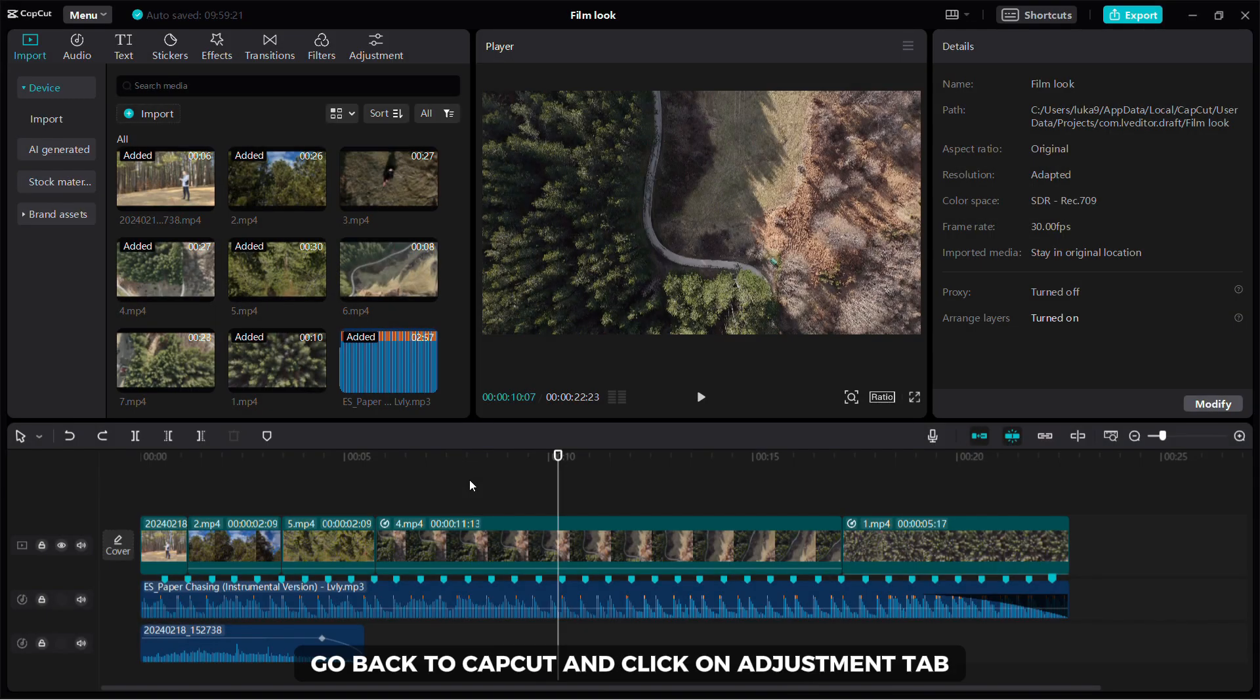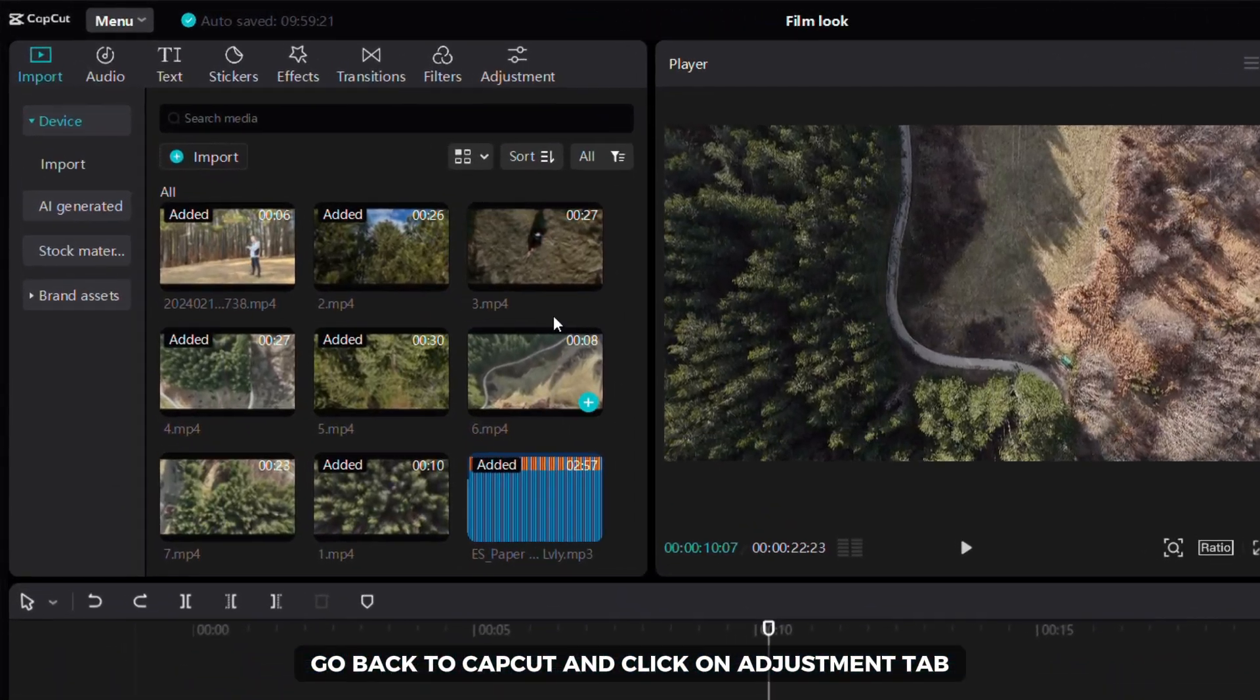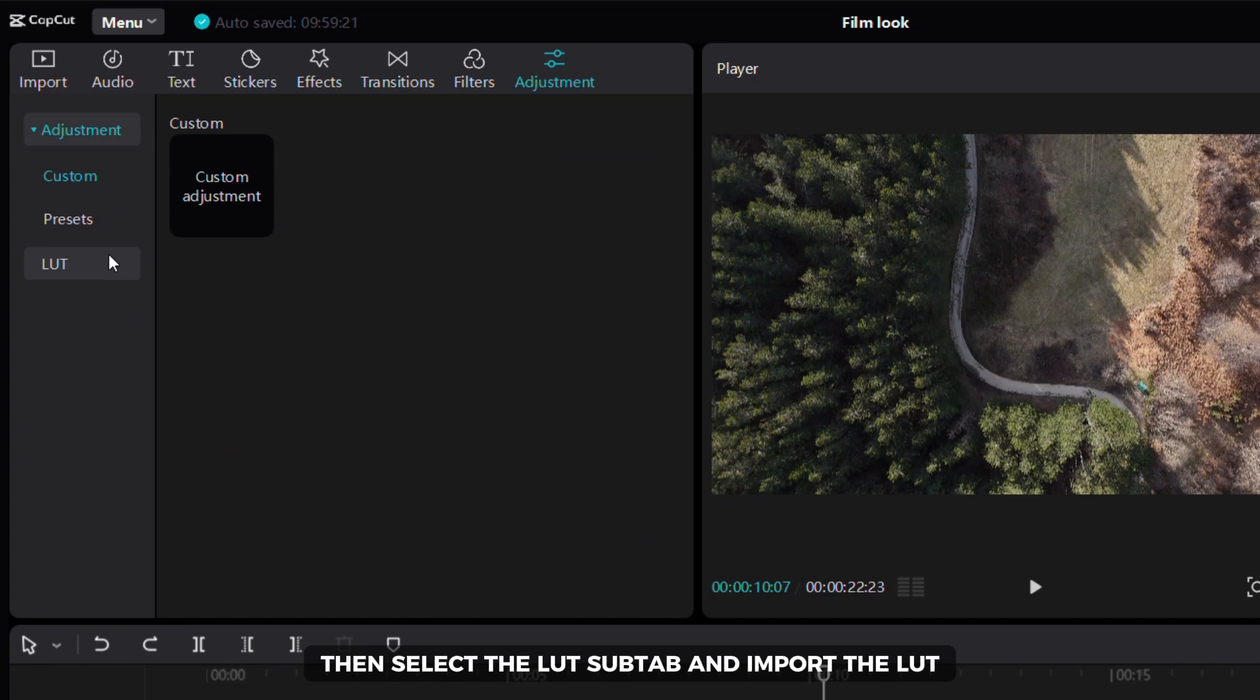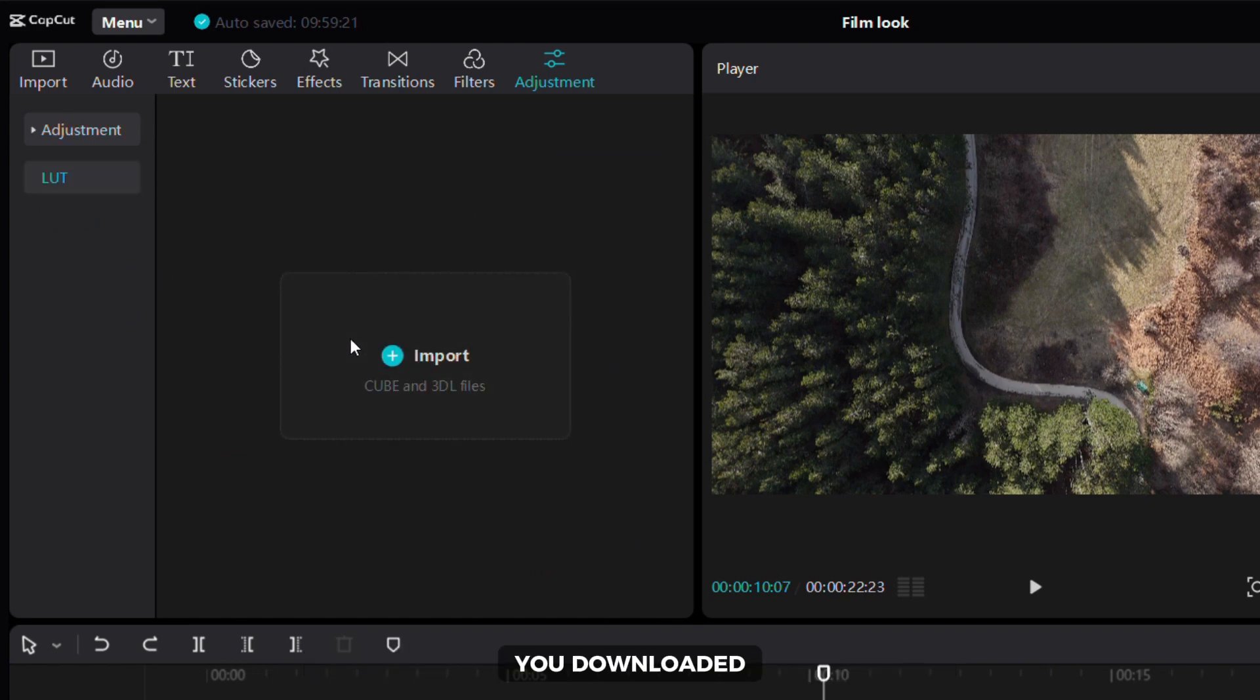After downloading, go back to CapCut and click on adjustment tab on the left side of the screen. Then select the lot sub-tab and import the lot you downloaded.